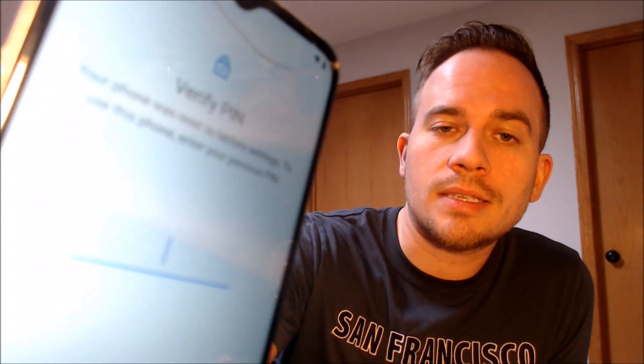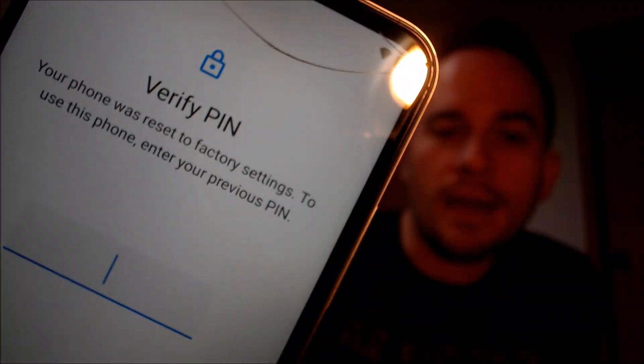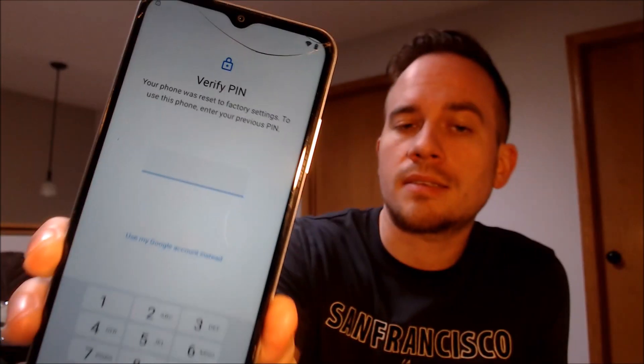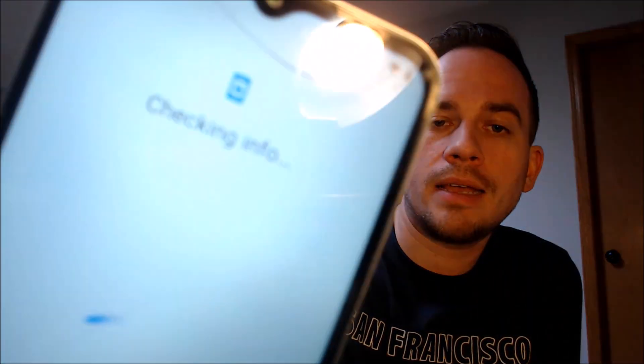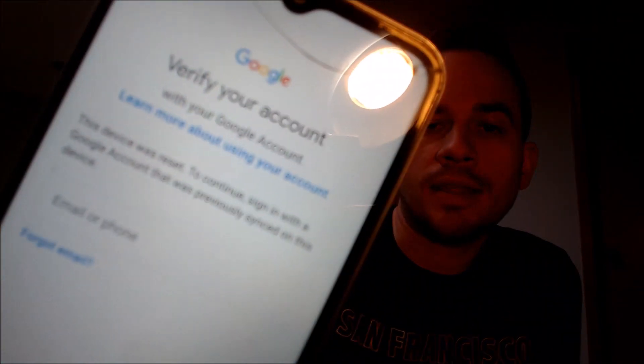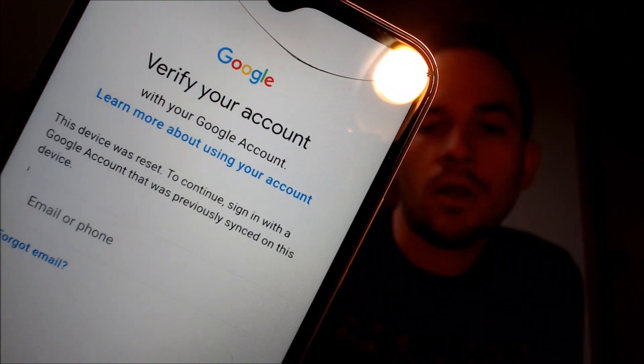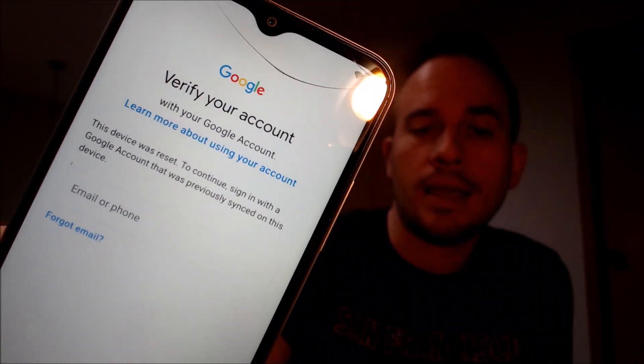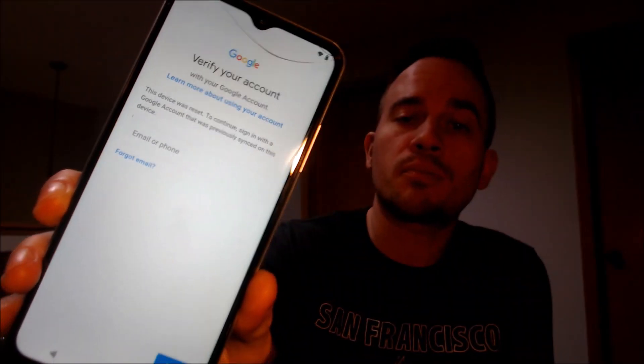As we can see here, as we're going through the initial setup steps, we get to the screen that tells us that the device was factory reset and to continue we have to either verify the previous screen PIN lock that was used, or if we tap on 'Use my Google account instead,' it'll pull up the second option that tells us we can also sign in with the Google account that was previously used on the phone.